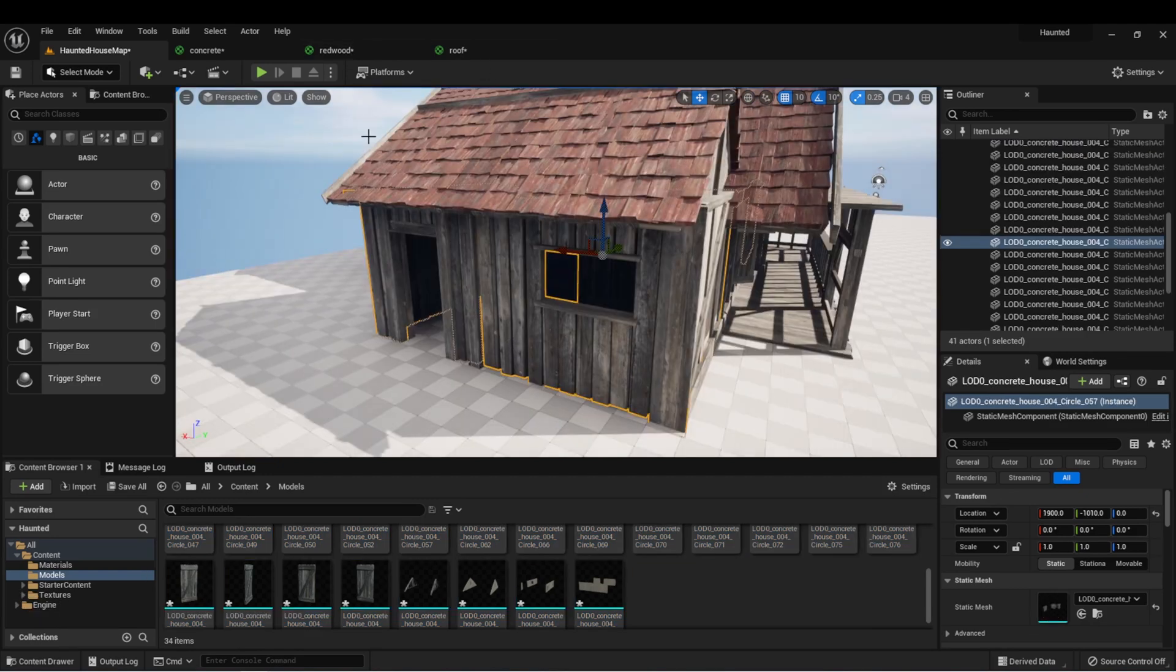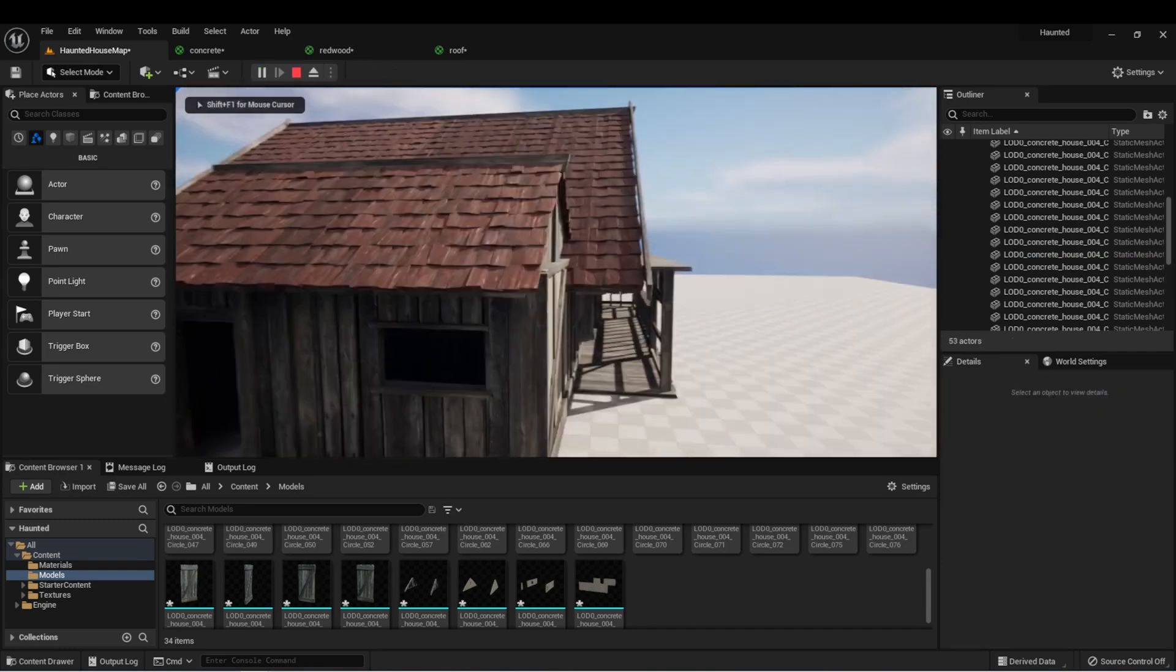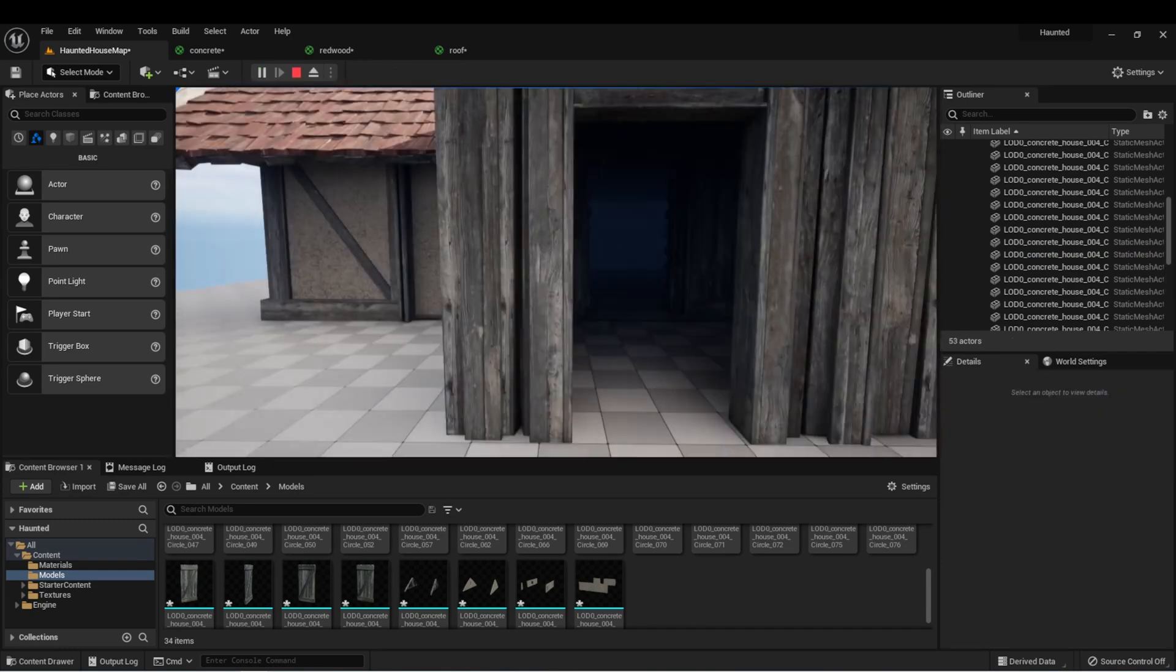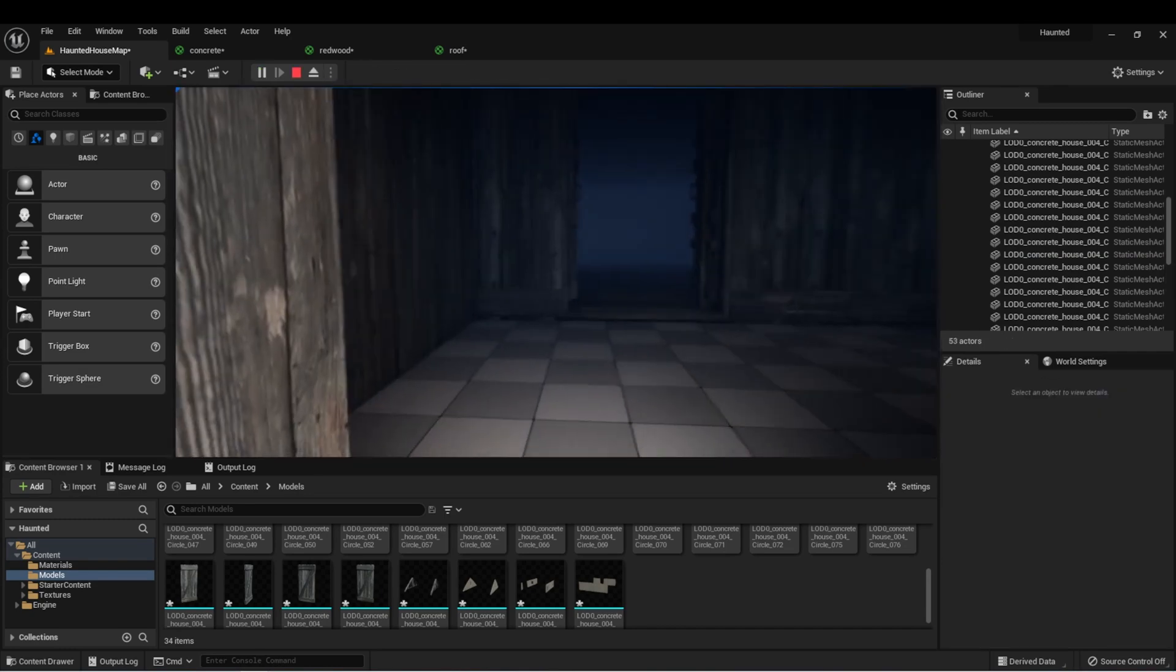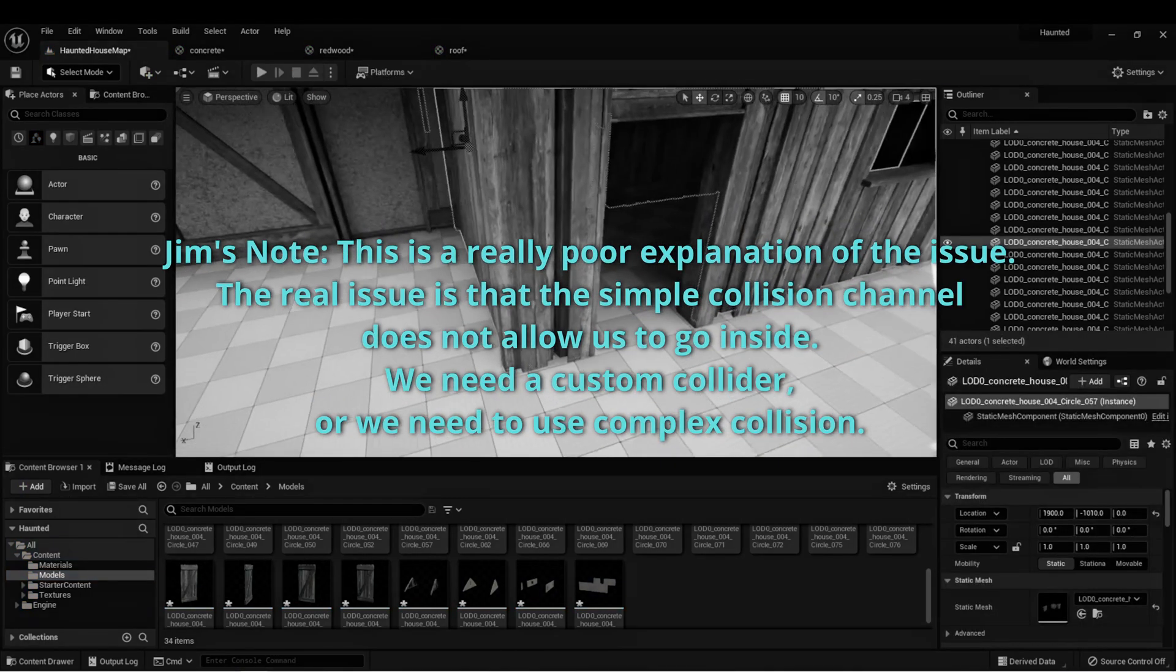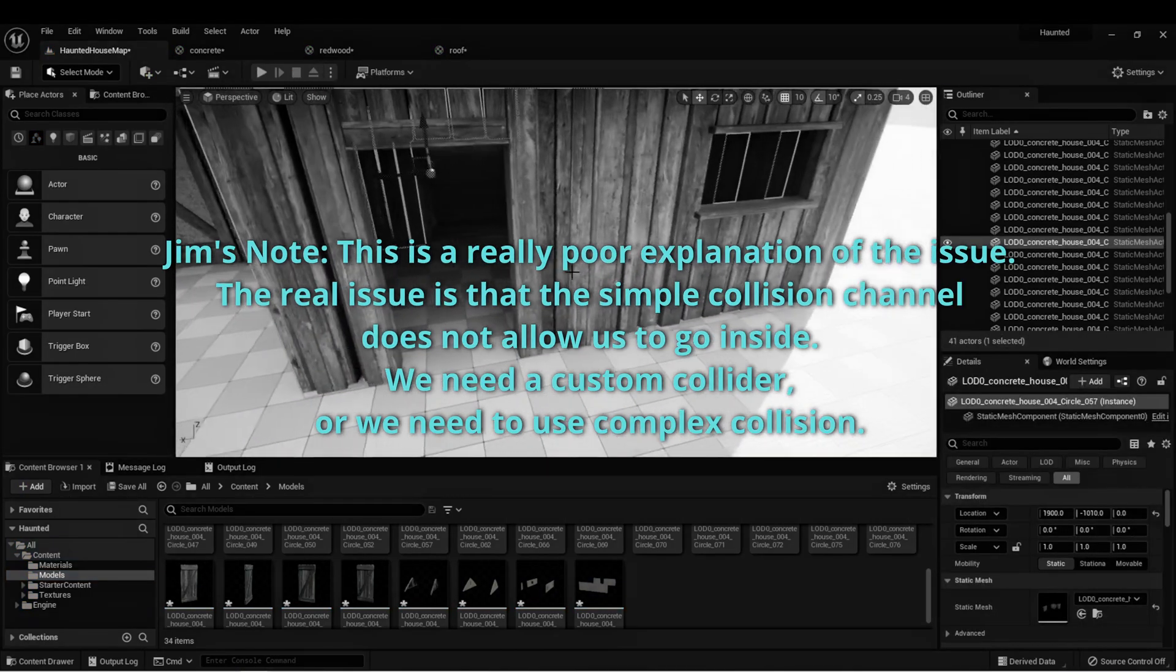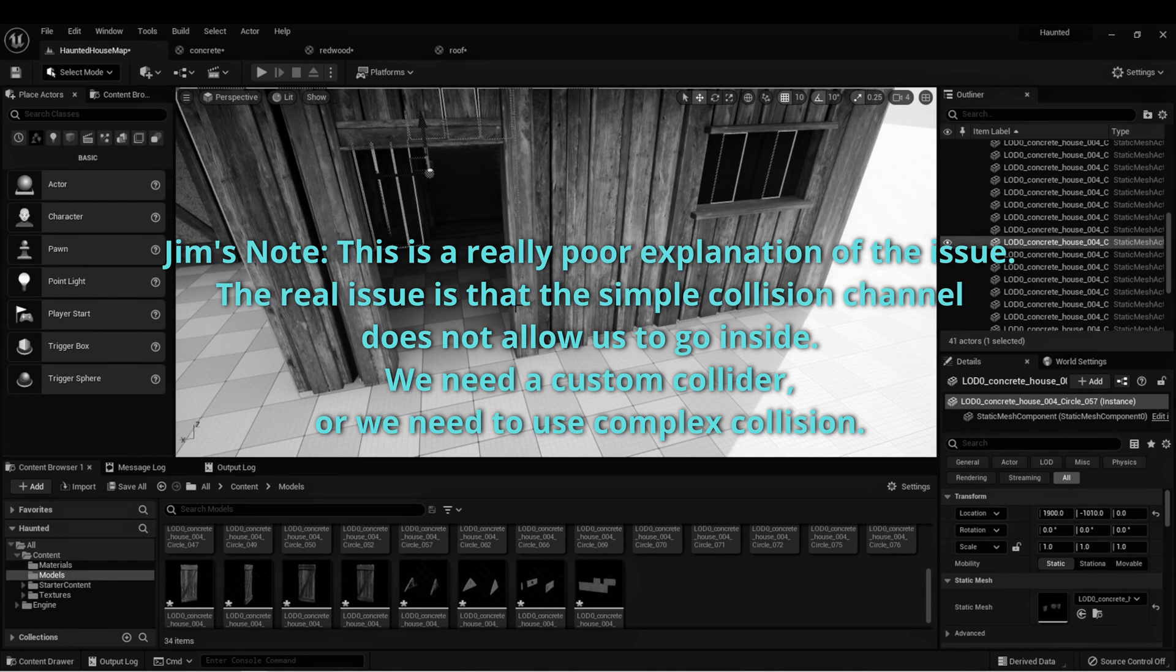And one thing we'll also notice, if we press play and take control of the default pawn, we can try to go inside of our house. And we notice that we're blocked.